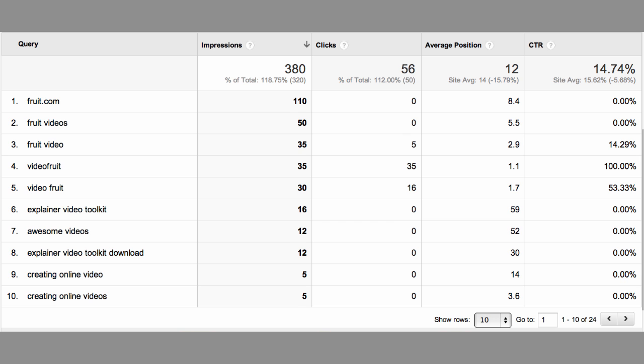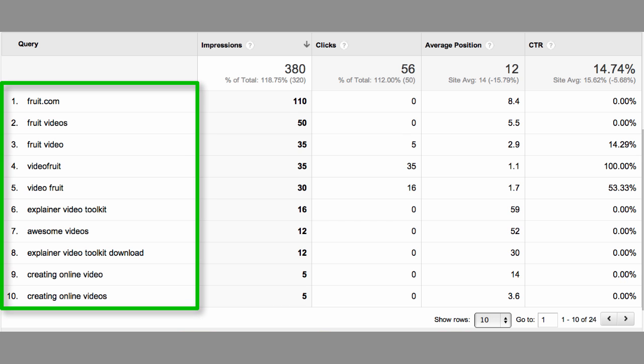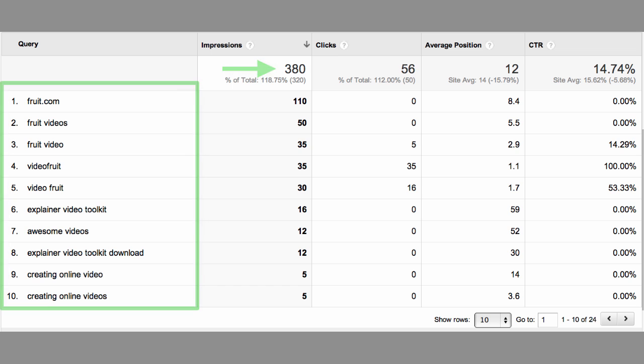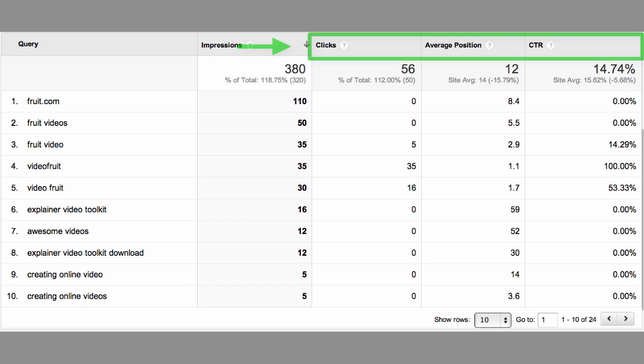The Queries Report shows you the keywords that people are using to find your site. It'll show you which ones you're ranking for, how many impressions you're getting, your average click-through rate, and where they rank in Google. In this example, you can see the keywords listed on the left side. The report is defaultly sorted by impressions, so the keywords with the most impressions will show at the top. To change to another sorting parameter, just click the header and it will change.